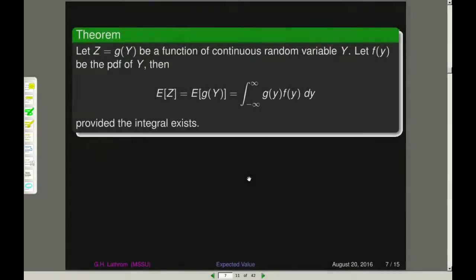That was the discrete case. In the continuous case, things don't really change. If z is a function of y — a change of variables — and f of y is the PDF of y, then the expected value of z is just the integral from minus infinity to infinity of g of y times f of y dy, again assuming the integral exists.